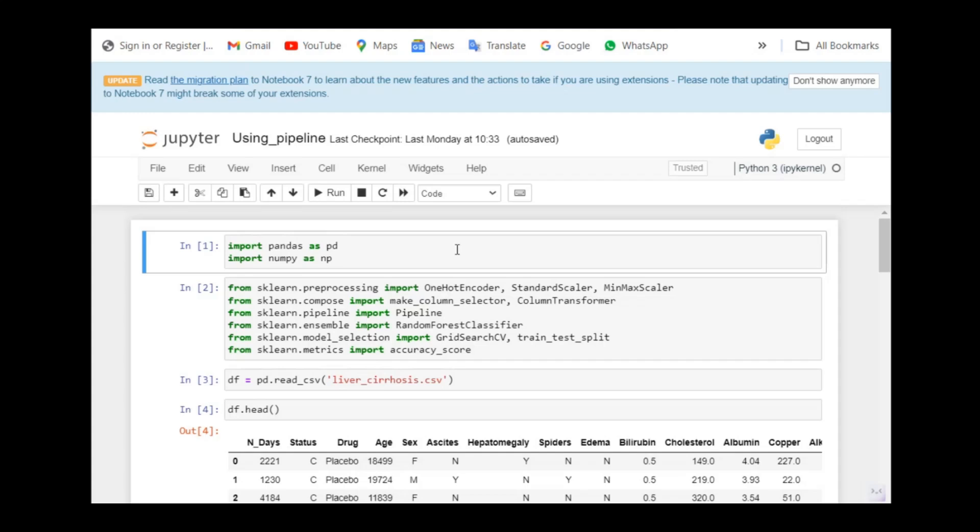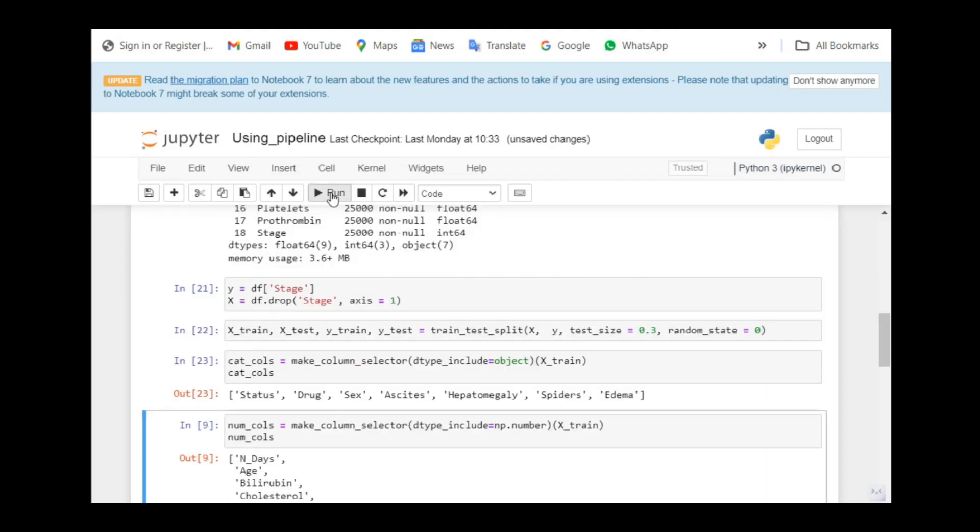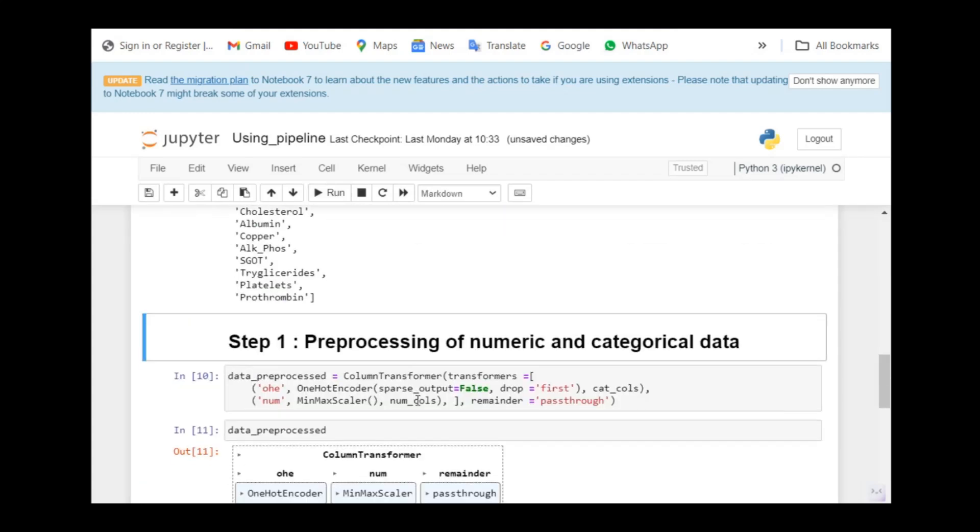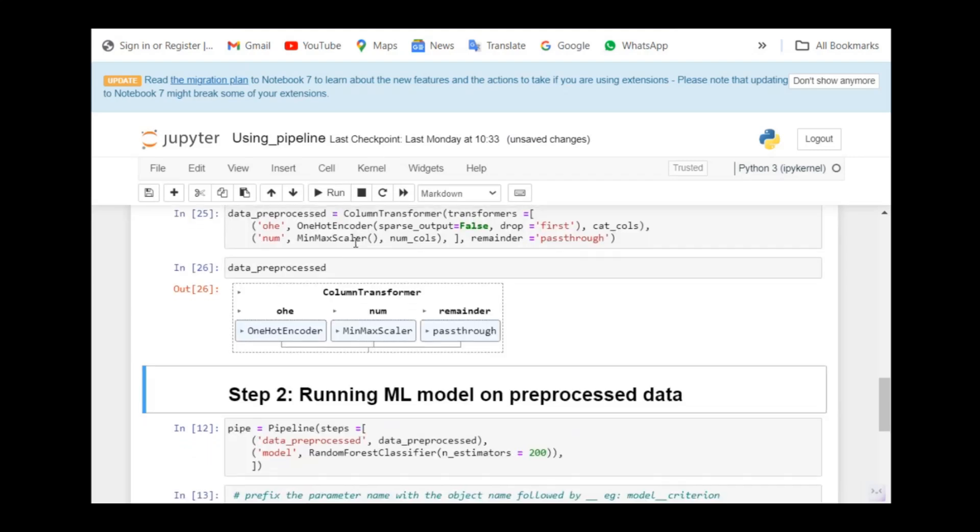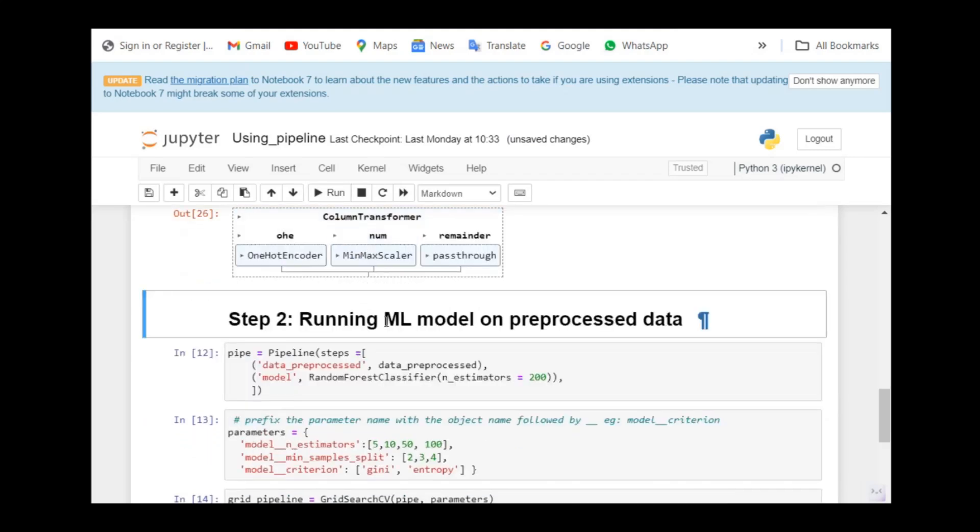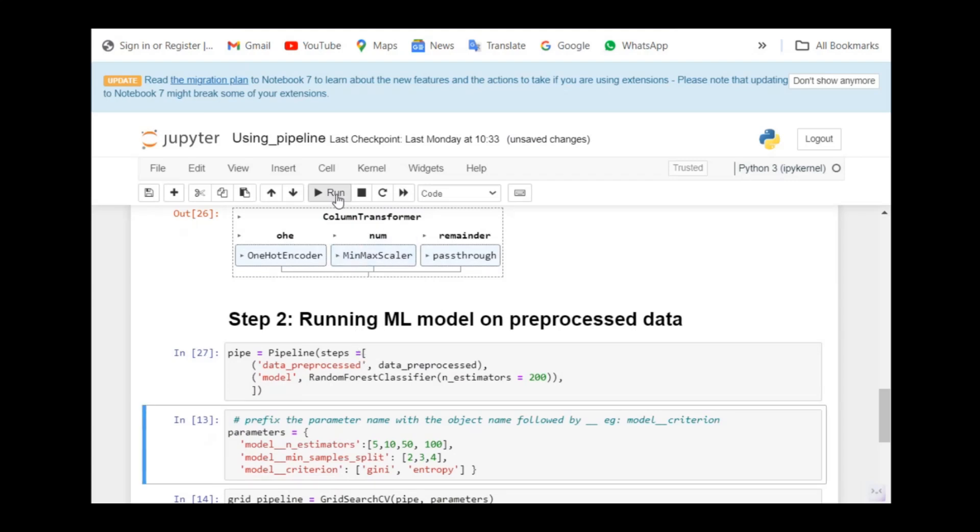Now let us use a pipeline for the same dataset. Till here, the code remains the same. For the preprocessing, I'm going to use a column transformer and then passing the one-hot encoder and min-max scaler. Objects get created. I'm using the same object and passing it to the pipeline.